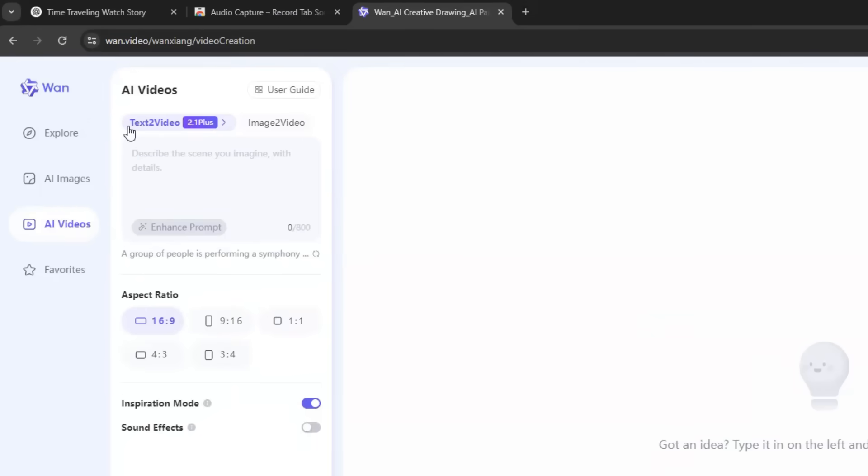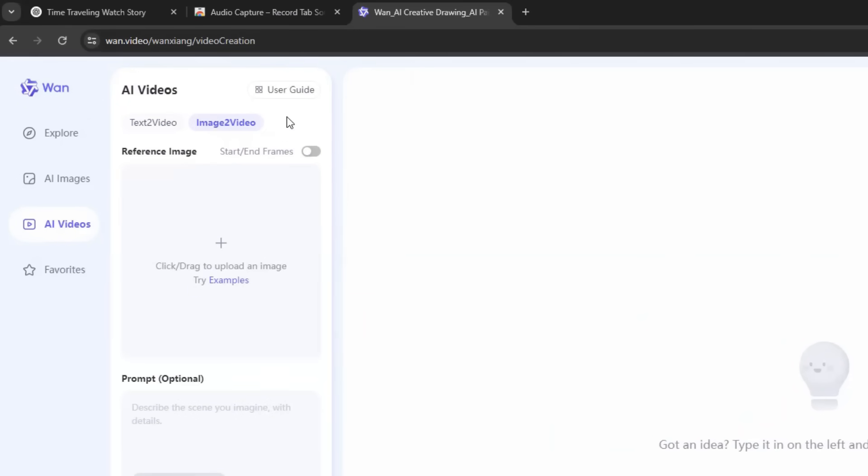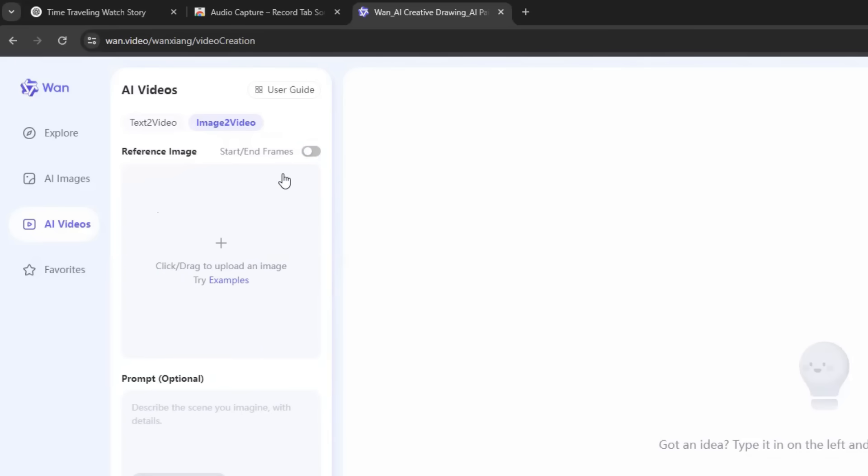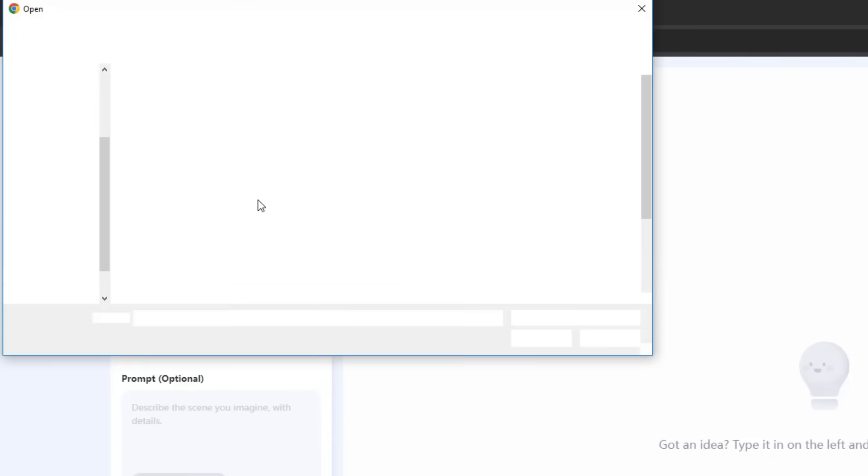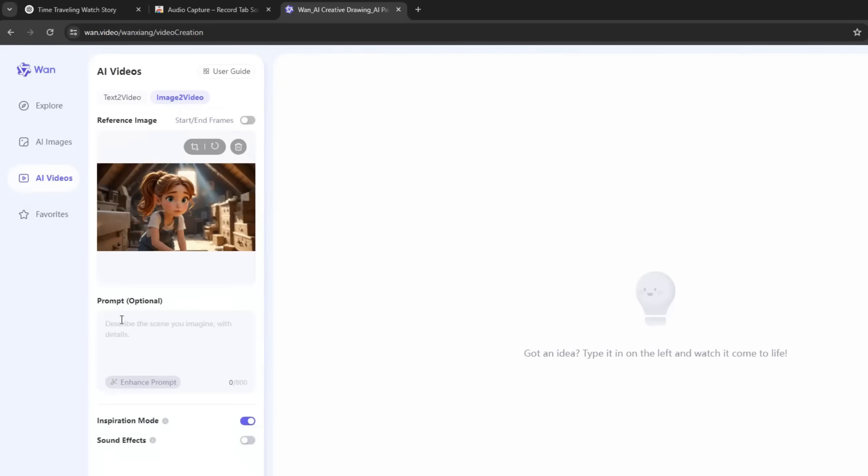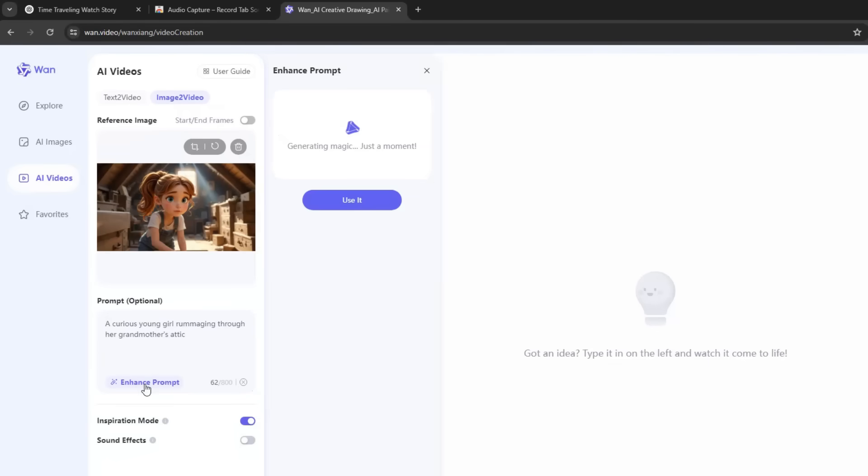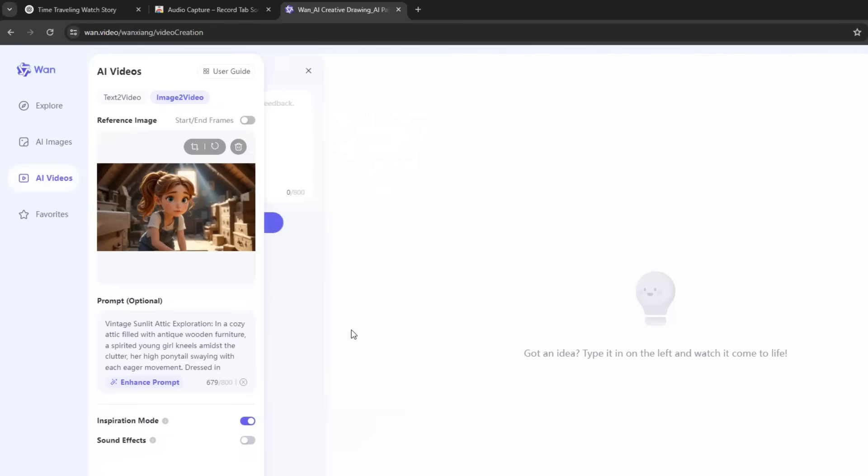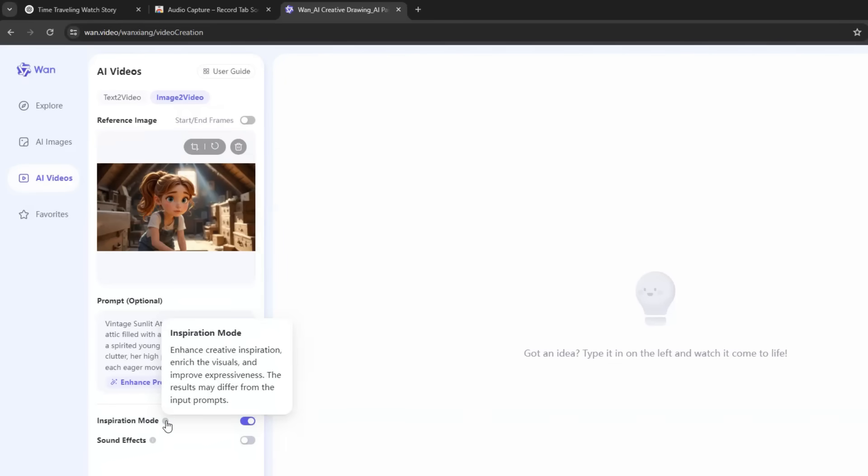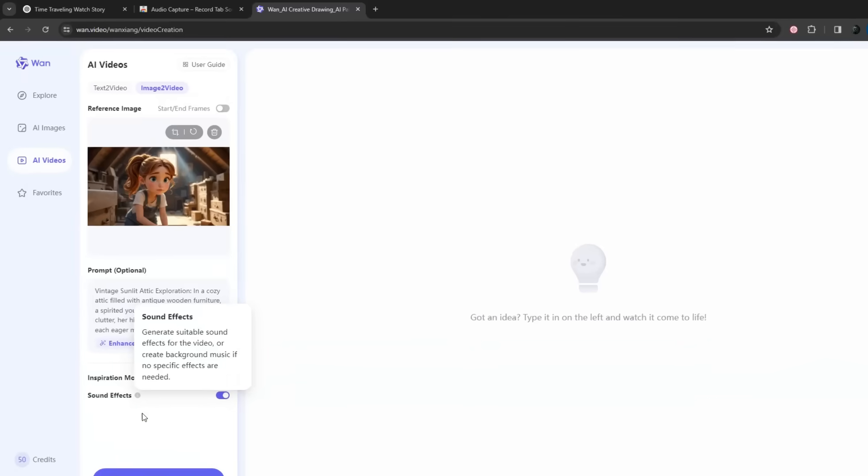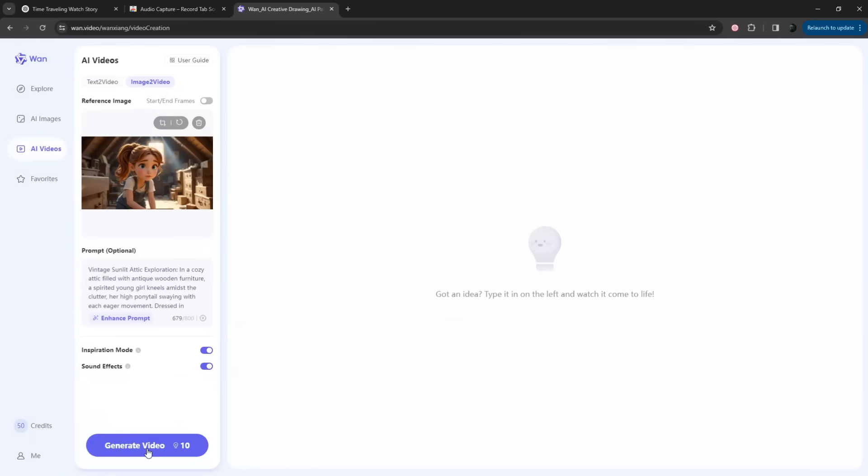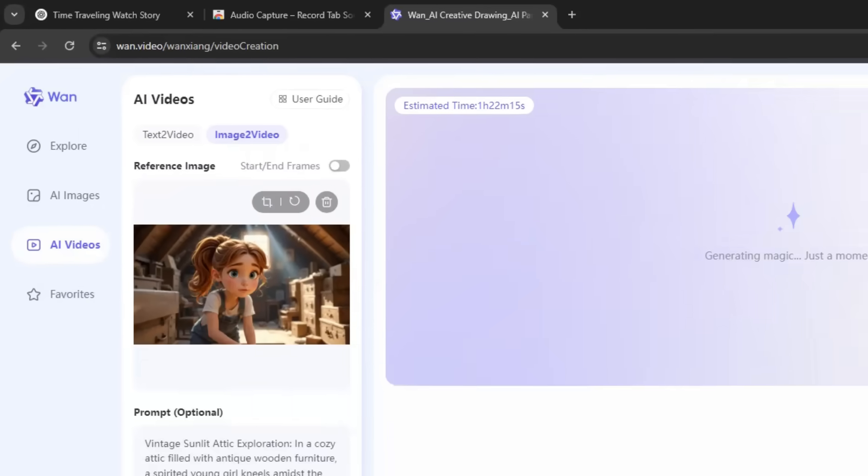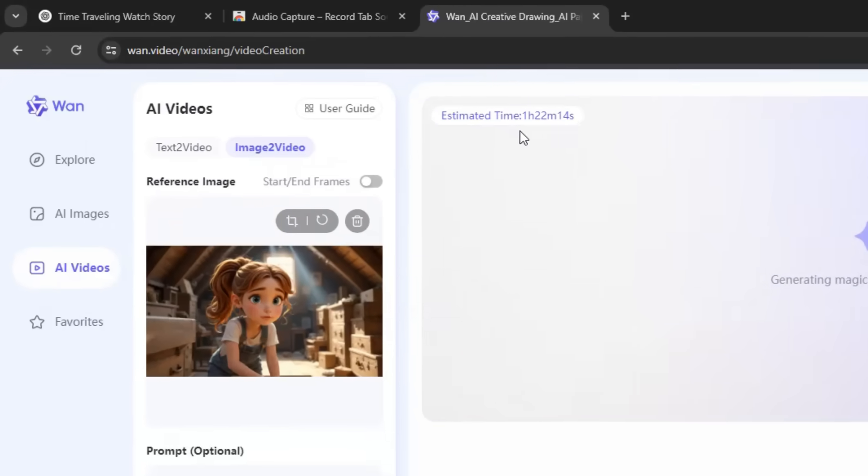Once logged in, click on AI Video, and you will land on this page. Here you can generate either Text-to-Video or Image-to-Video. Under Image-to-Video, you can either upload an image, or toggle this button to upload a start frame and an end frame, to generate motion between them. I will upload this image. Just below is the prompt box, where you can describe the motion you want to see in your images. If you don't know how to write motion prompts, enter your basic idea of the movement and click on this Enhance Prompt button, and the AI will enhance the prompt. Click Use it to select the prompt. Then, if the Inspiration Mode is enabled, it will enrich the visuals and improve expressiveness. But the result may differ from your input image. And if you enable sound effects, it will generate sound effects or background music for the video. Once done, click the Generate Video button, and the generation will begin. But generating a video sometimes takes more than an hour.